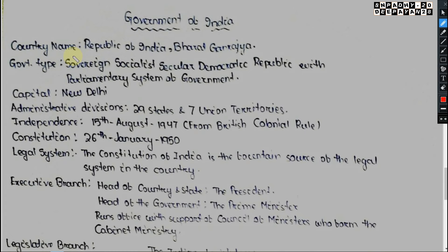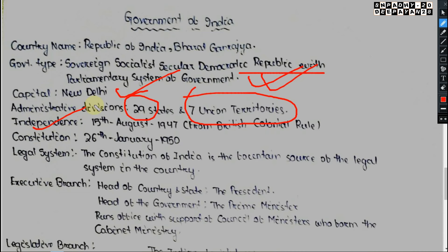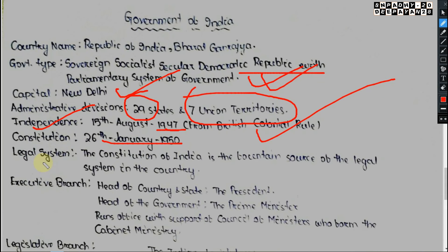Our country's name is Bharat — Republic of India, or Bharat Ganarajya. The government type is Sovereign Socialist Secular Democratic Republic with a parliamentary system. The capital is New Delhi. There are 29 states and 7 union territories. Independence was on 15 August 1947 from British colonial rule, and the Constitution came into force on 26 January 1950.